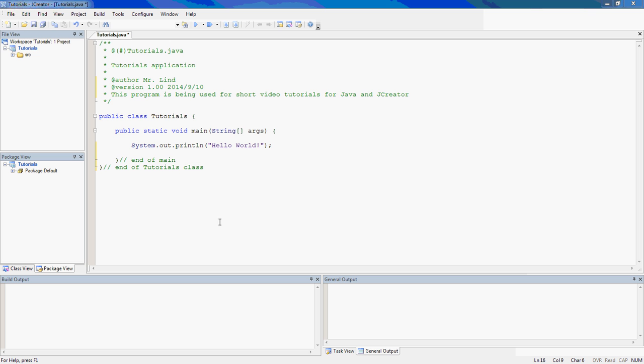So as you see right here, I have this project called tutorials, and I have a file inside of it called tutorials. And this is a simple program,